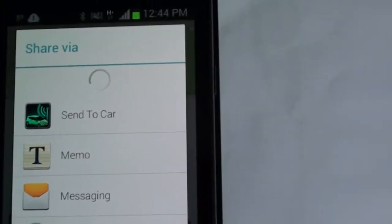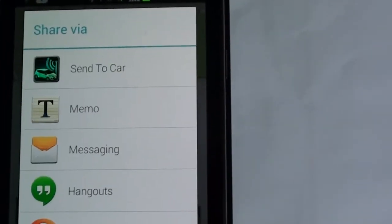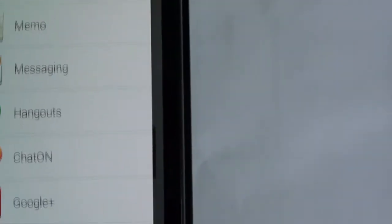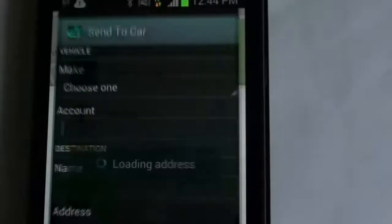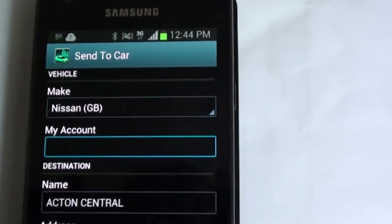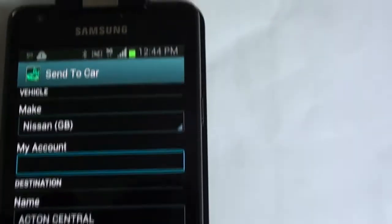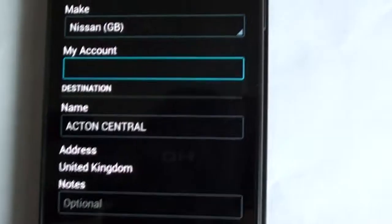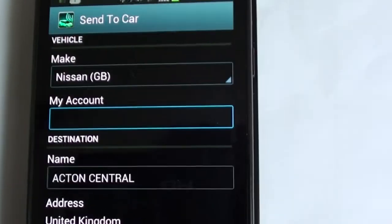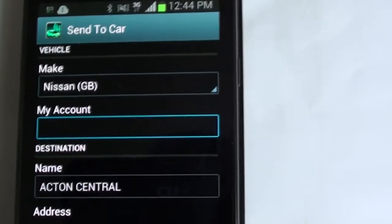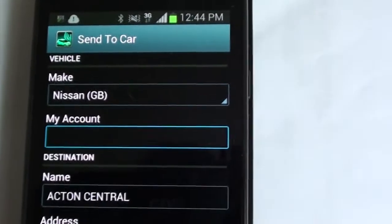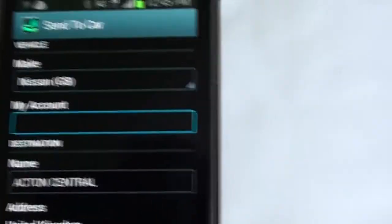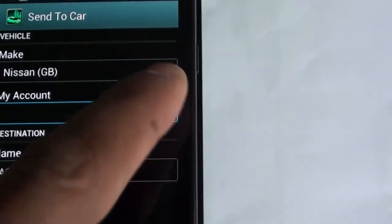It shows you a list of apps you could share the location with, and then you select Send to Car. As soon as you've selected Send to Car, the location that you found on your maps gets transferred to the Send to Car app.